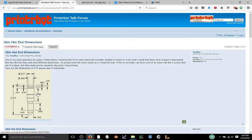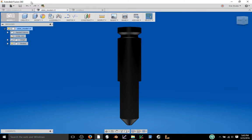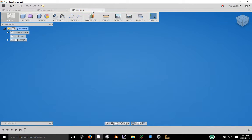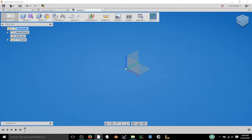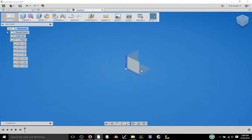So I went ahead and saved that to my hard drive and went back into Fusion and created a new project. Click on the little light bulb here to turn on the origins and I can see all my different planes here.